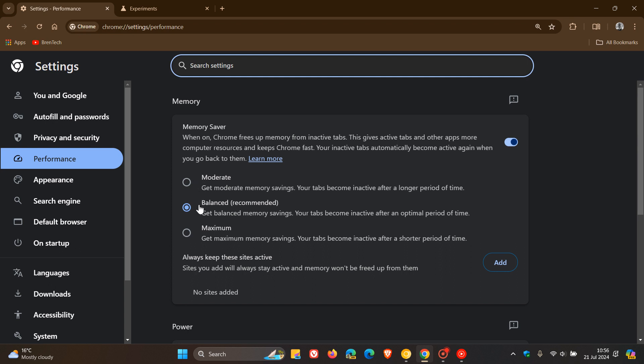Balanced is recommended. Obviously moderate means tabs become inactive after a longer period of time, balanced means they become inactive after an optimal period of time, and if you have maximum selected, your tabs become inactive after a shorter period of time.